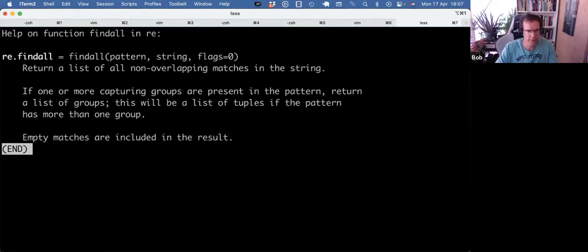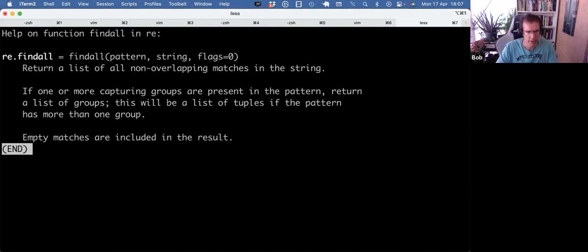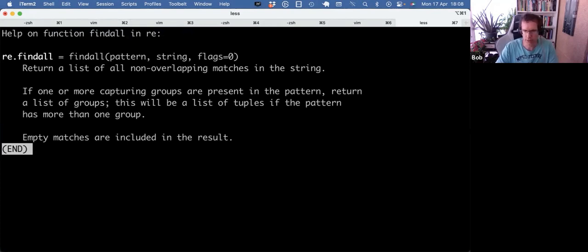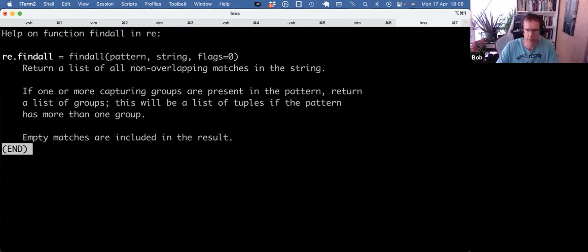So today I want to look at find all, which you can give a pattern and a string, and it will return a list of all the non-overlapping matches. I use that quite a bit, so I will just type out a live example and then show a few more times where I've used this.